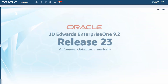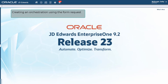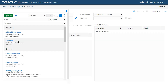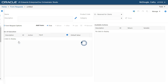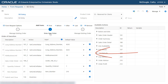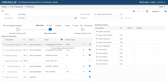Now let's create an orchestration using this Form Request. Access Form Request from the Orchestrator Studio and select the SOEntry Form Request. Let's select Step 2, Enter New Order. In this step, we can see the order of execution table with the steps we recorded earlier in this tutorial.